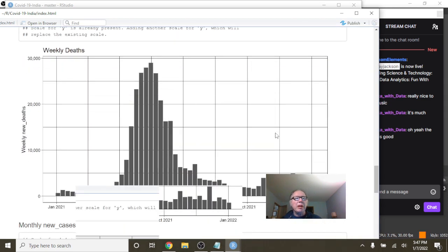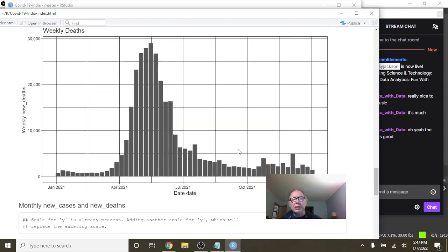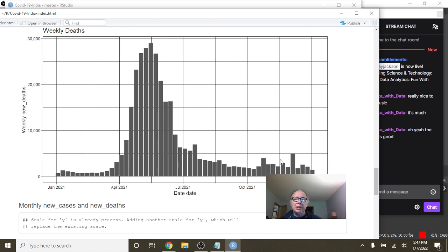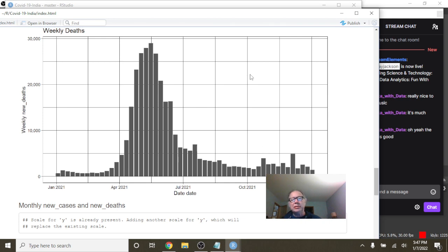What about weekly deaths? Again, look how low your weekly deaths are. This is 5,000 deaths per week. So this is about 2,500 deaths. You know, look at all the weeks when your deaths were under 5,000.